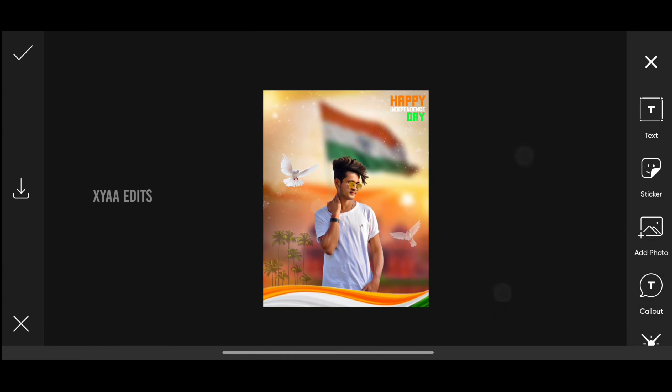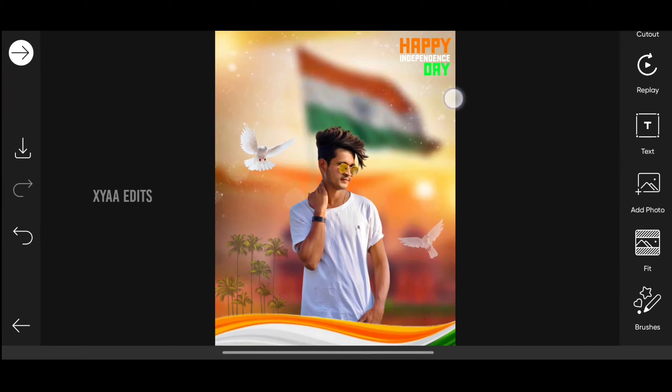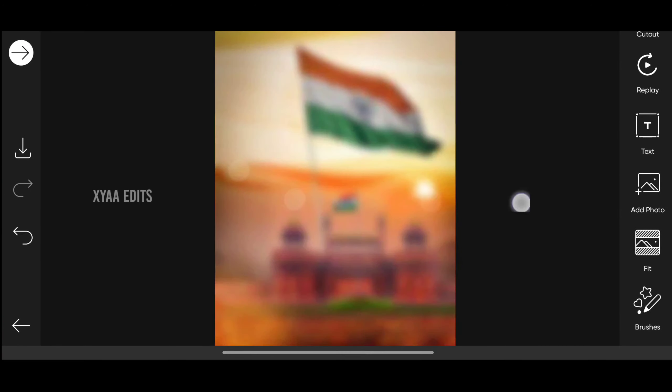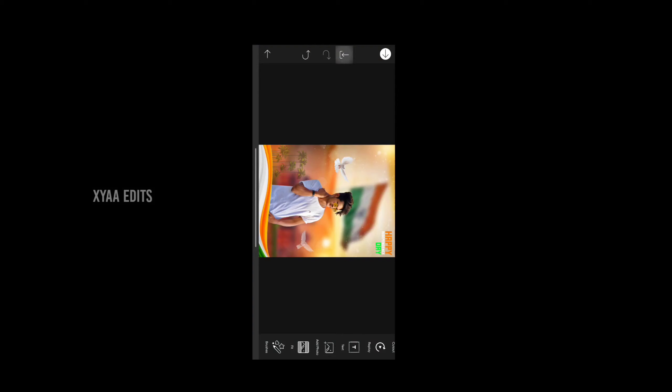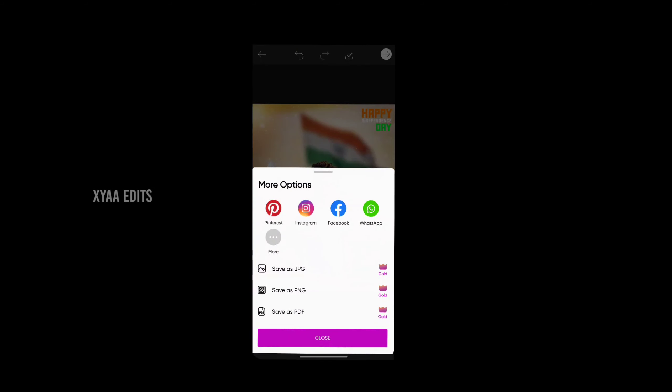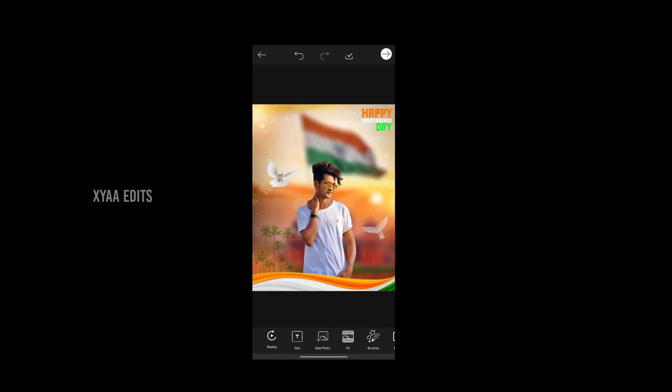Now tap on tick. Here is the before, and this is the final output. Now tap on save. See you in the next video with a new special concept photo editing tutorial.